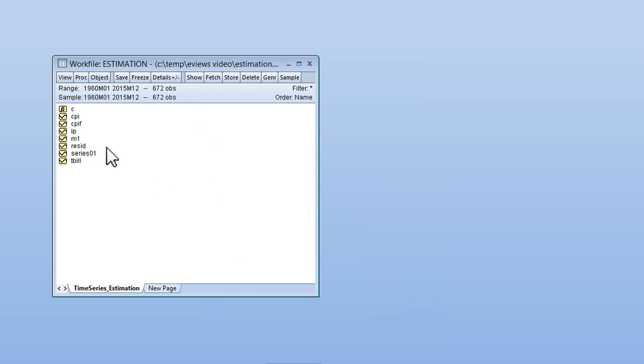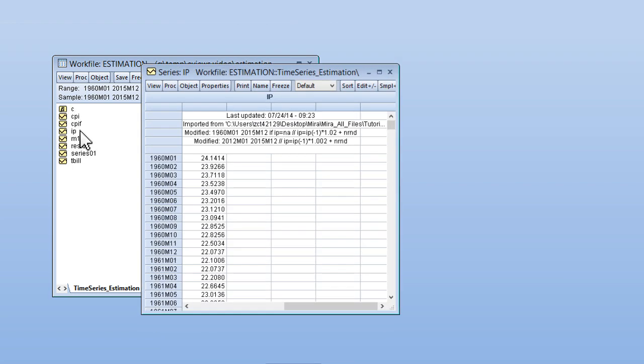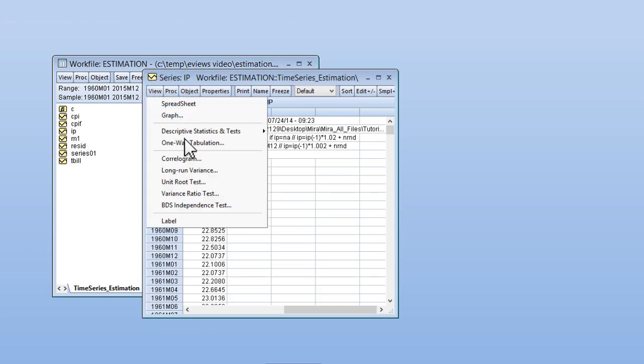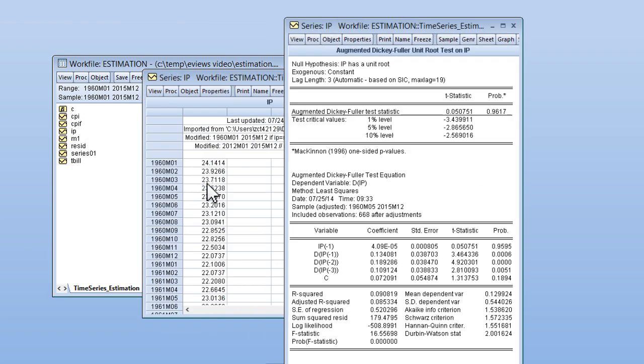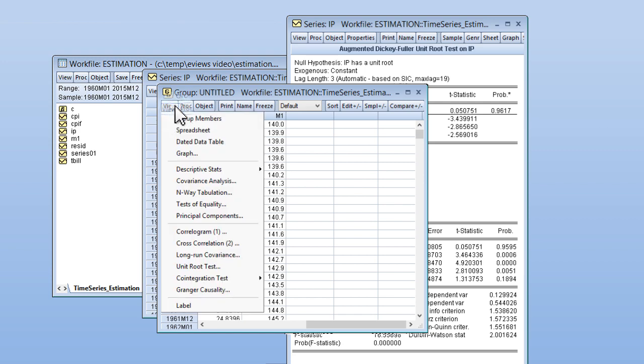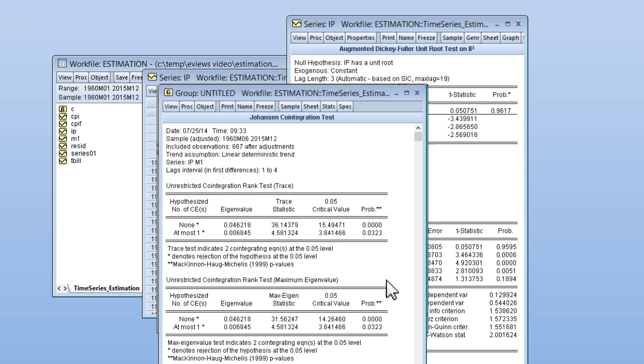For example, with just a few clicks, you can perform a unit root test or co-integration analysis. No complicated commands required.